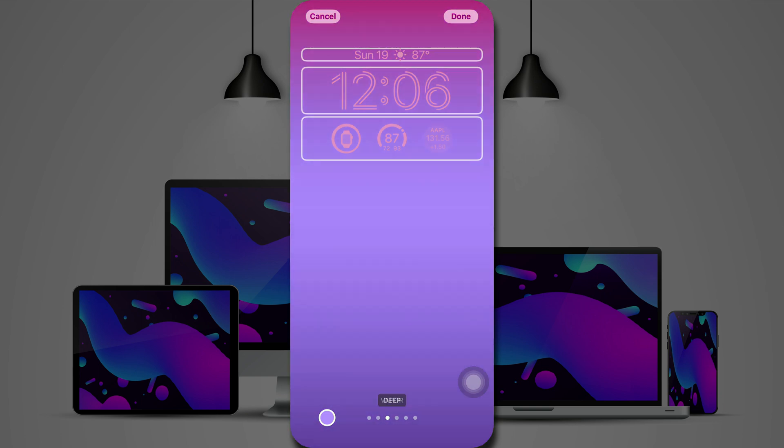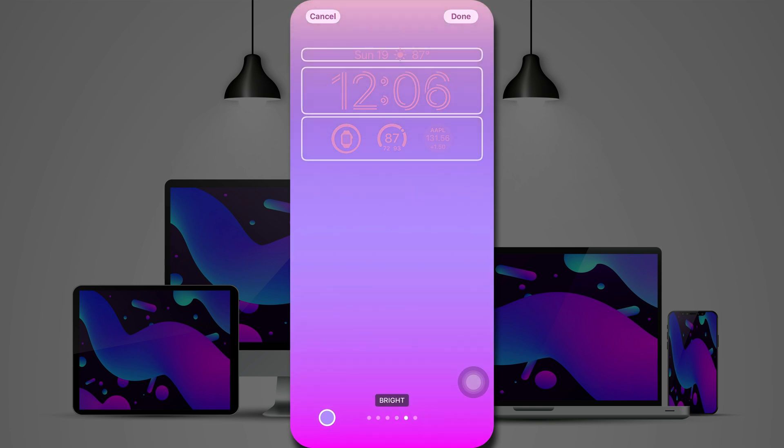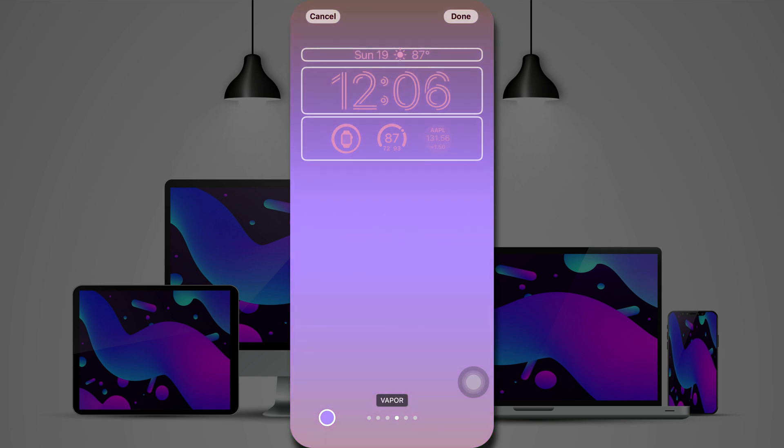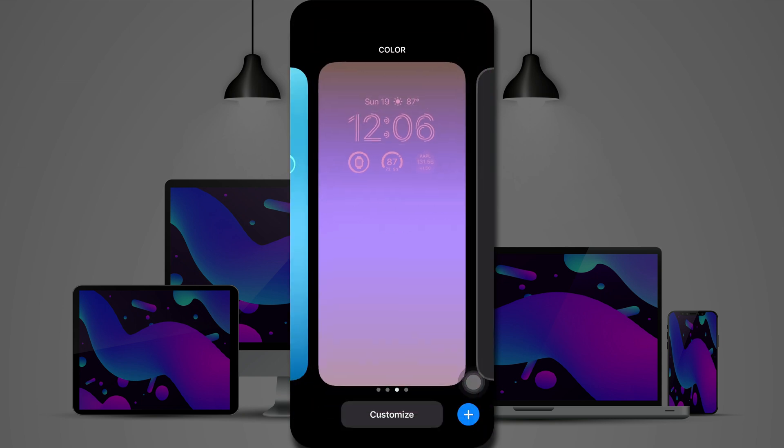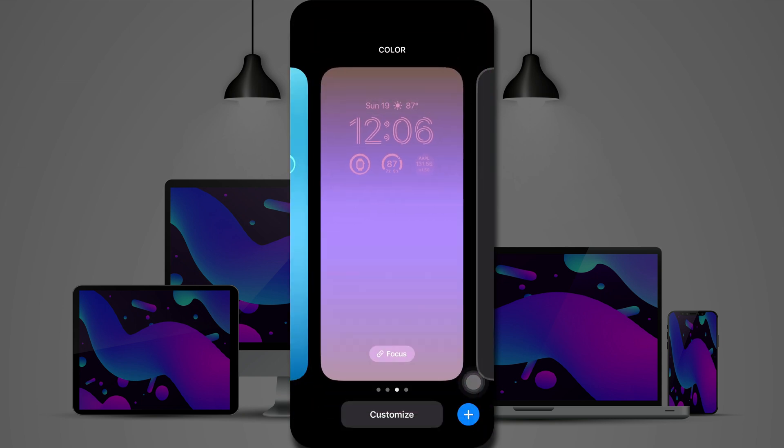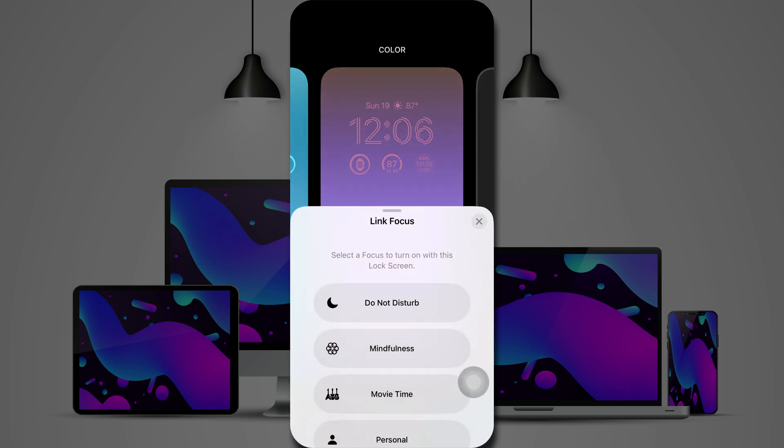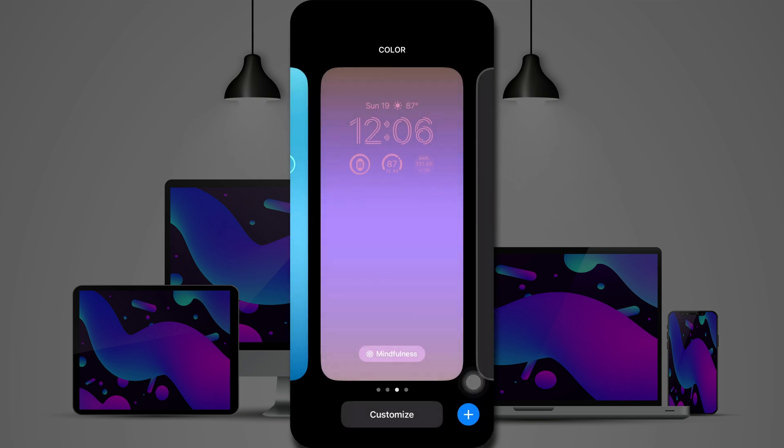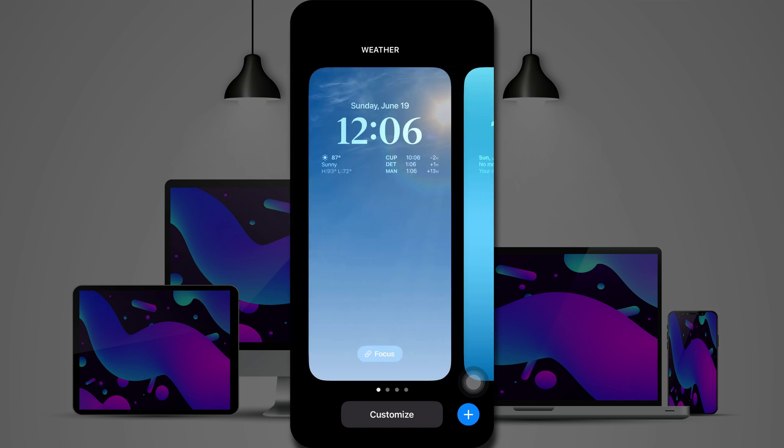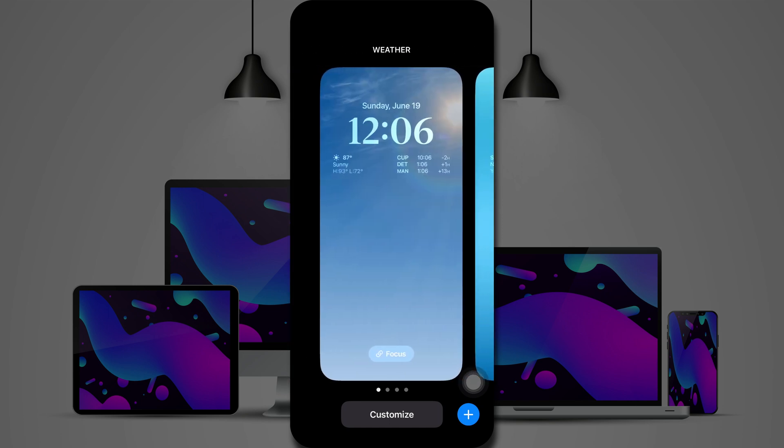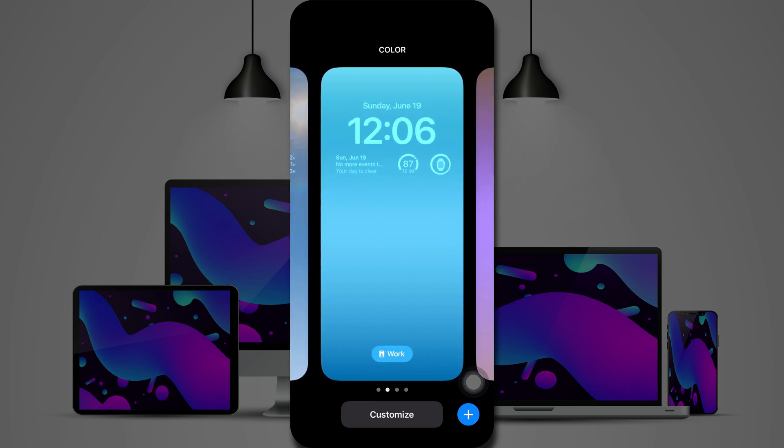And that is various options for the color. I'm going to go with vapor, I think. I like that one best. Tap on done. Now you can also set this to a particular focus. So we'll set this so that any time I go into mindfulness focus, it changes to this particular lock screen. So that is customizing your lock screen in iOS 16.